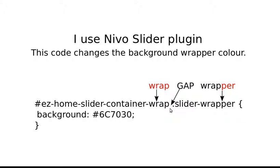Then it's a class of .slider-wrapper, and then the background color. So if you want to add that code to your site and you're using Nivo Slider and Dynamic Website Builder, that's the code that targets the slider.